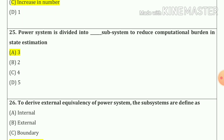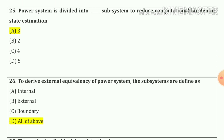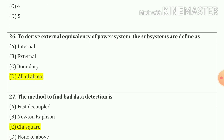Question number 25: Power system is divided into 3 subsystems to reduce computational burden in state estimation. Option number a, which is our correct answer. Question number 26: To derive external equivalency of a power system, the subsystems are defined as internal, external, and boundary. So our answer is all of the above — a, b, c — which is our correct answer.